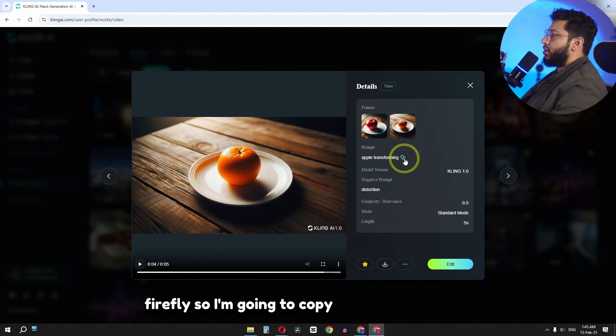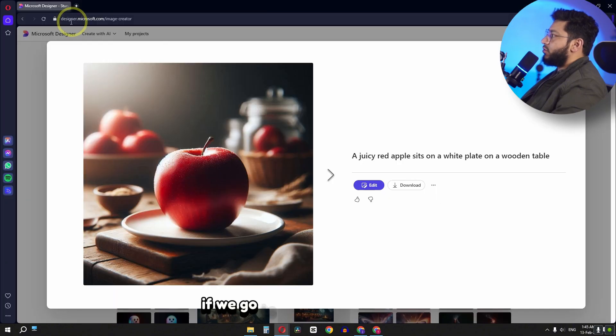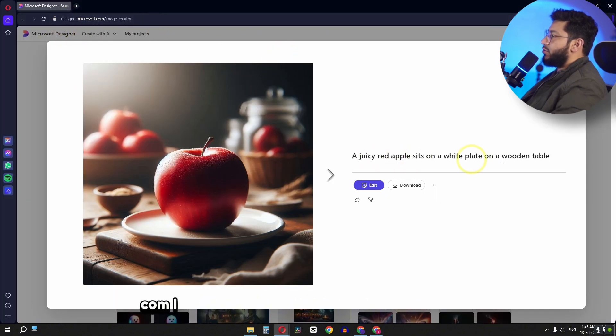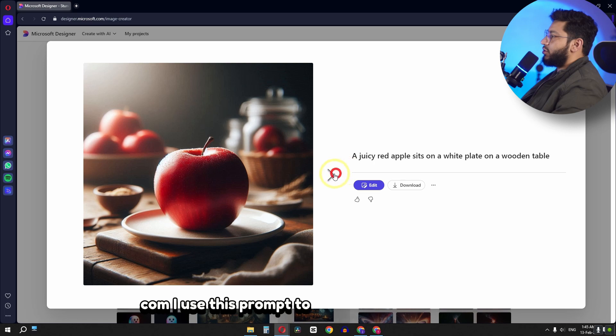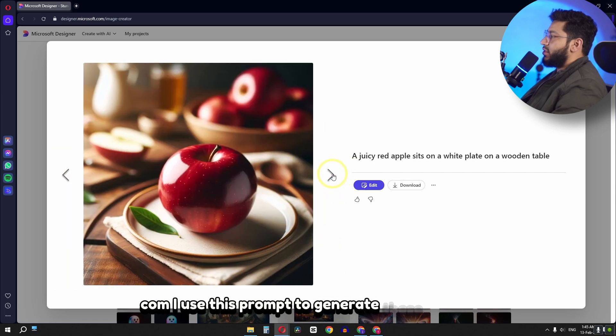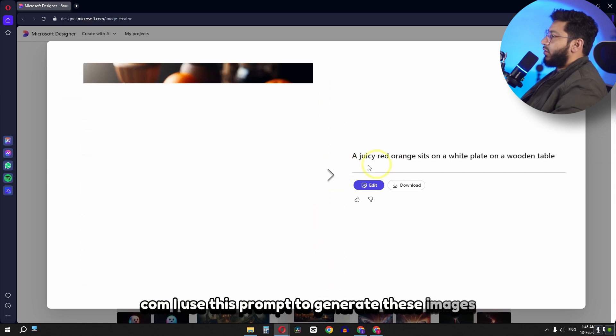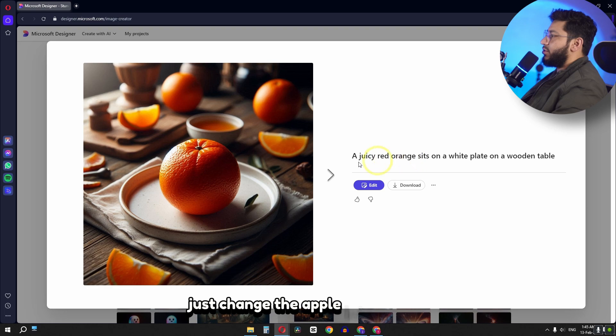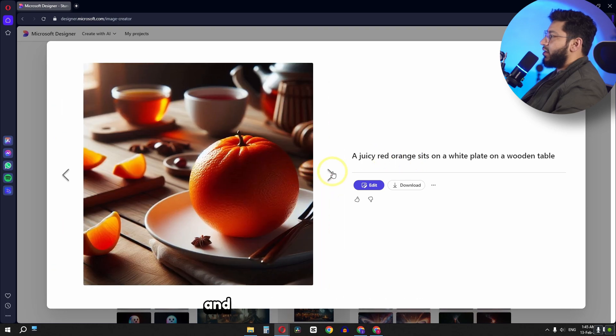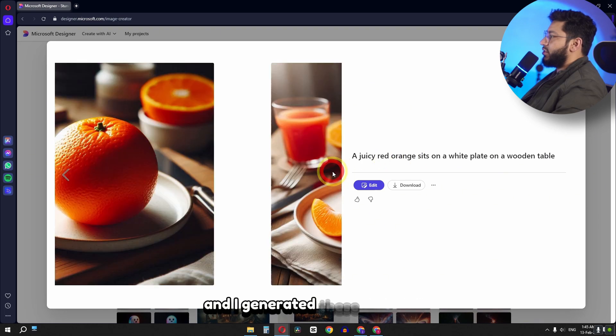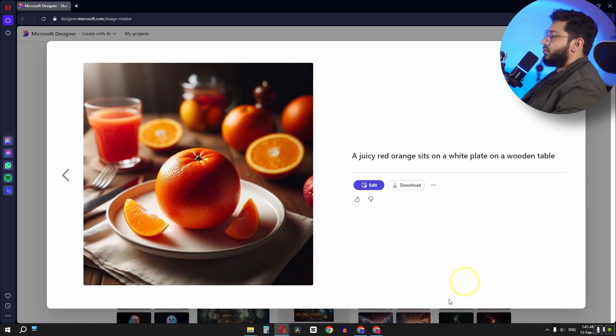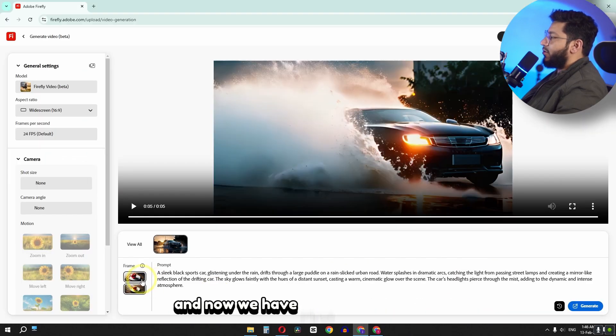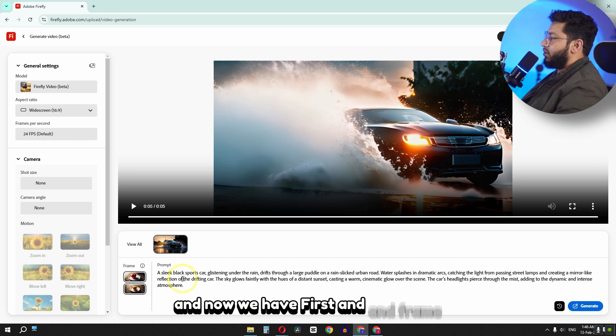So I'm going to copy my original prompt. If we go to designer.microsoft.com, I use this prompt to generate these images. And I use the same prompt, just changed the apple into orange. And I generated these images. And now we have first and end frame.